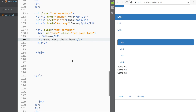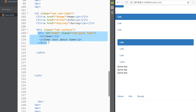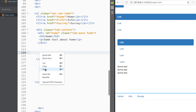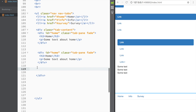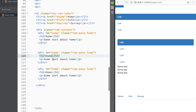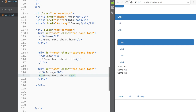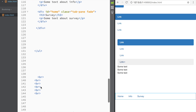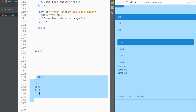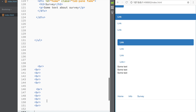I'll copy that content pane div and paste it twice more, changing the IDs and text: one with id='info' containing 'some text about info', and one with id='survey' containing 'some text about survey'. Now we have three content panes corresponding to the three tabs.